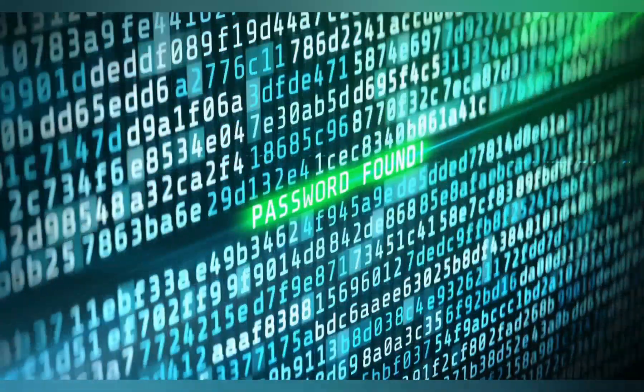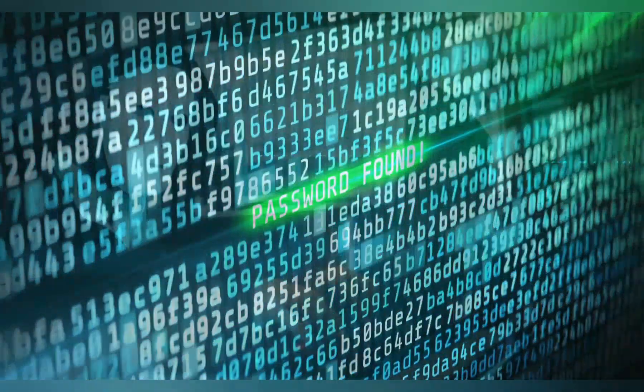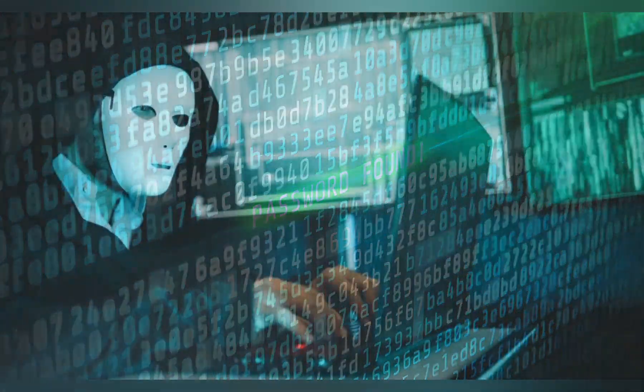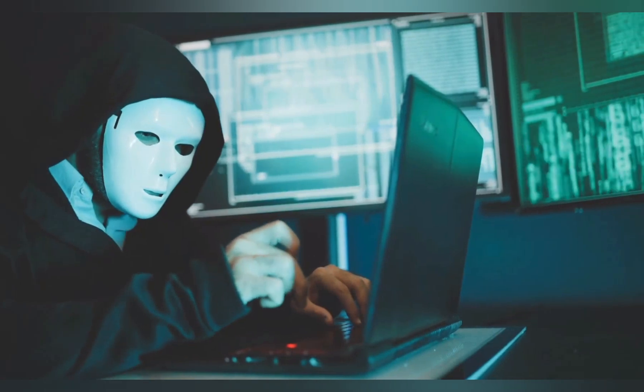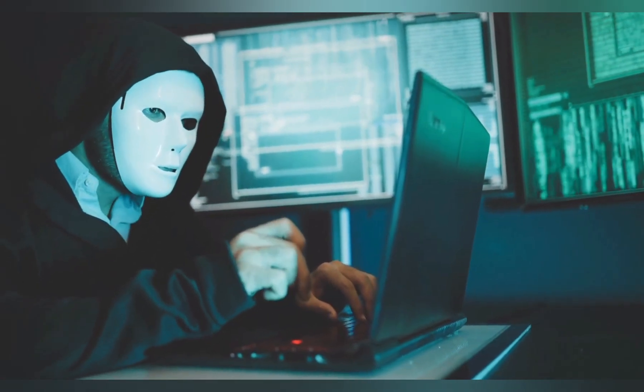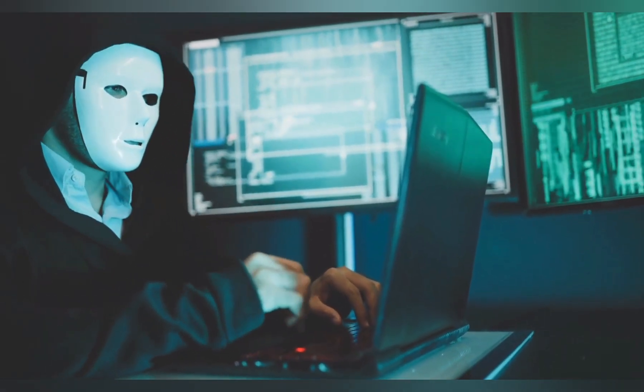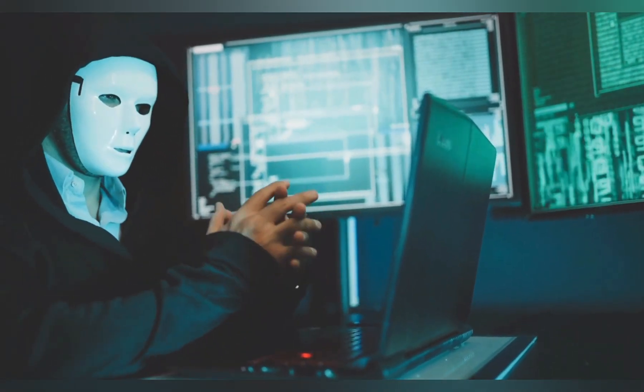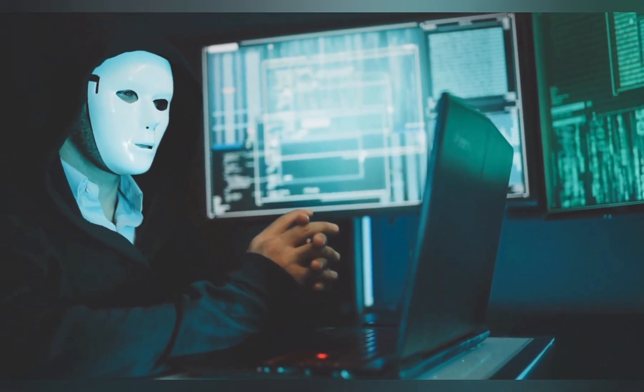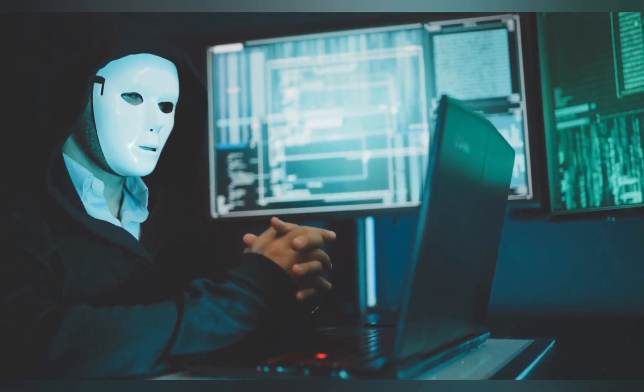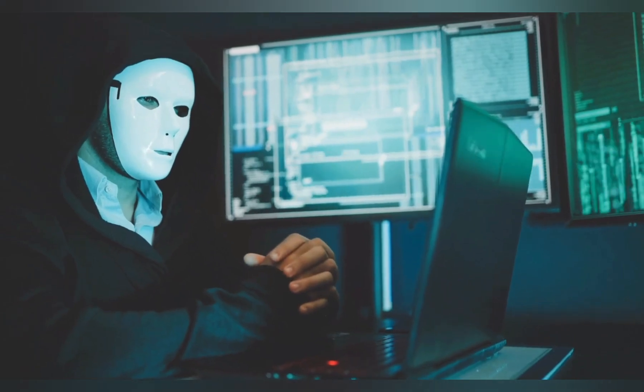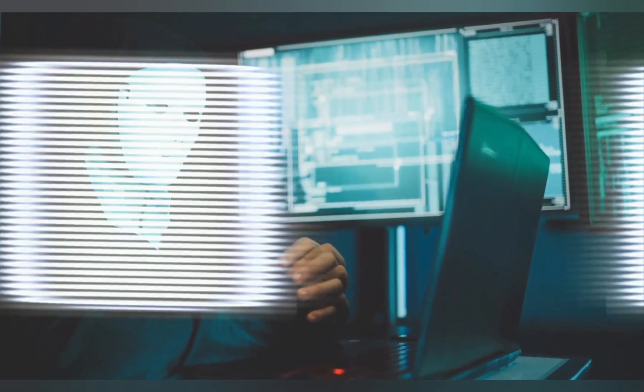Once the hacker cracks it, they've got full access. That means they can log in like they own the place, browse your files, install malware, even lock you out of your own system.